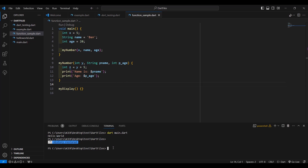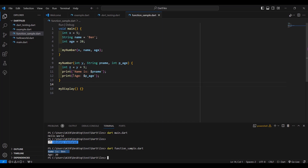After saving, let's type dart function_sample.dart to run the program. We can see here the output: name is ben and the age is 20.